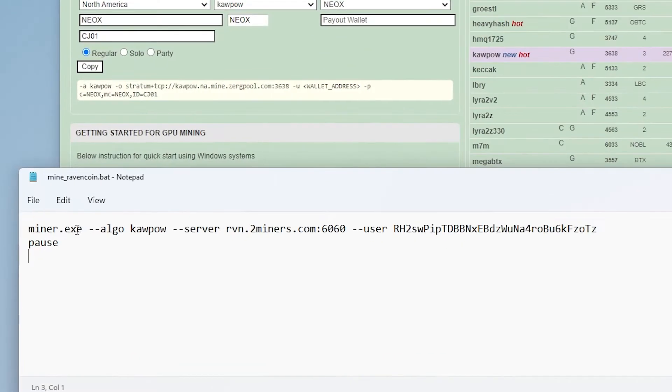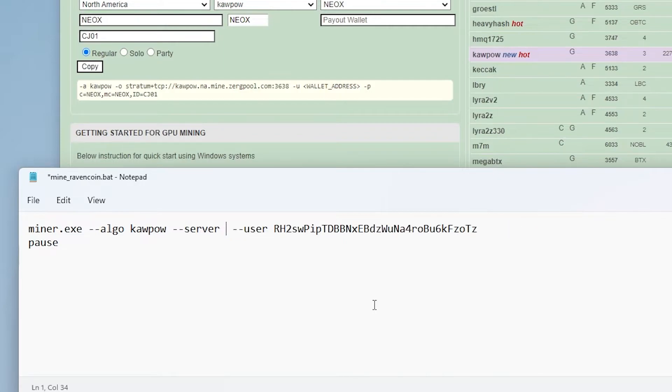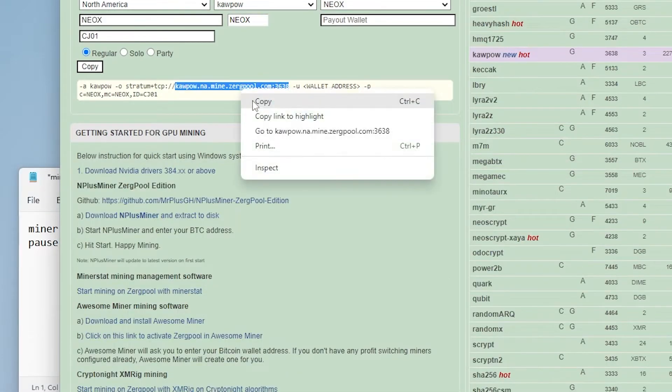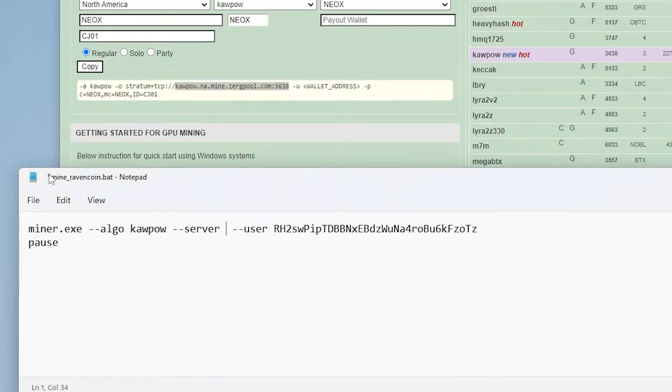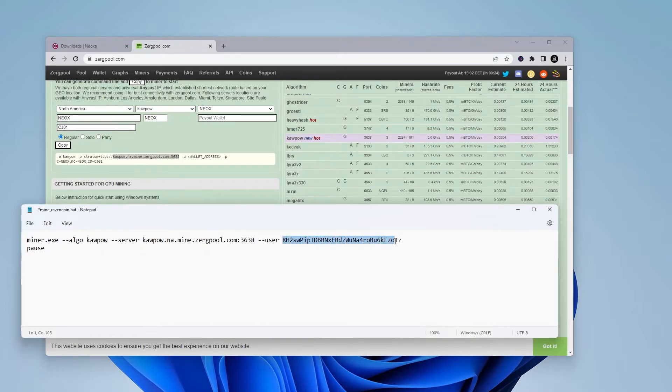So I'm going to switch back over to my batch file. And so the first section is for the miner, which we're going to be leaving as is. The algo is KPAL, we'll be leaving that as is. The server address. So we're going to be removing this full section right over here, right up to the port number. And I'm going to delete that. And then I'm going to be taking the server from this website from KPAL over to the port number and I'm going to copy this. And I can bring it back over into the batch file. And then I'm going to paste it.